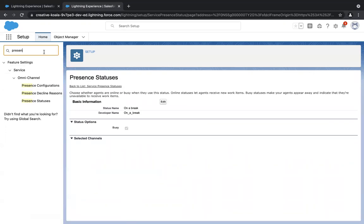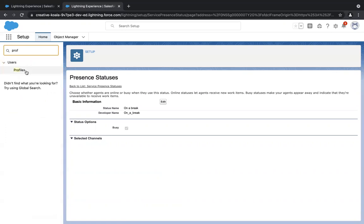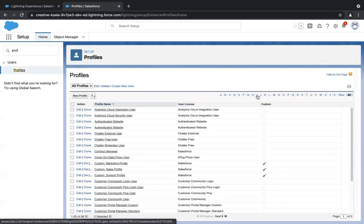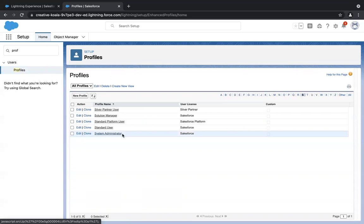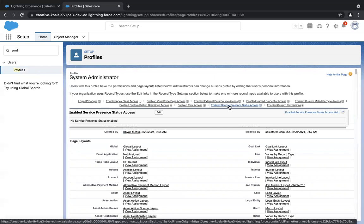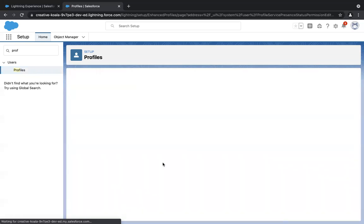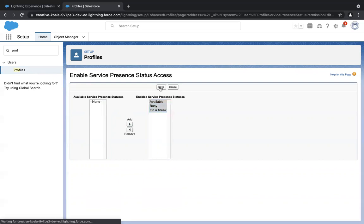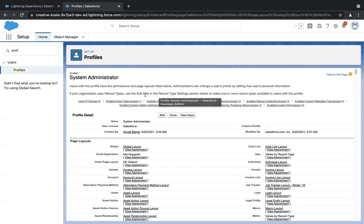Now that we've created presence statuses, we need to assign them to the profile of the agent so they're available at the agent's side. Click on profile and go to system administrator since I'm the agent. Don't click Edit — just click on system administrator. You'll see something called 'Enable Service Presence Statuses Access.' Click on that, click Edit, and you'll see all the presence statuses you created. Click Add and then Save. This step ensures the agent will be able to see those three presence statuses on their side.